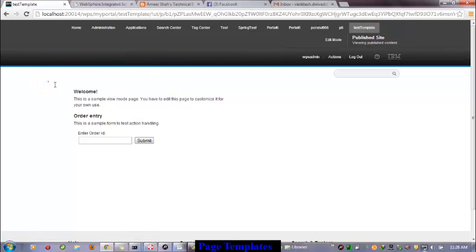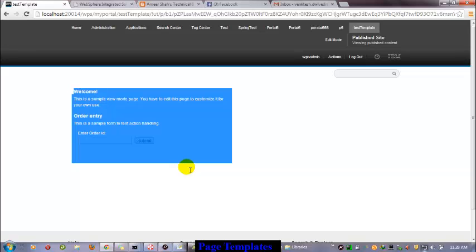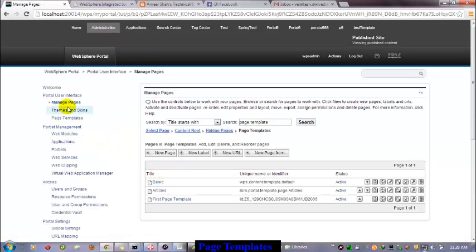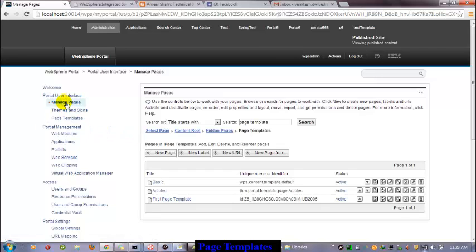Here you can see that I have attached one more portlet to my page template, but it is still not reflecting in my existing page, because I made the modification after already adopting the information from the paste template. If I now want to create one more page using this paste template, that new page will get the updated information.